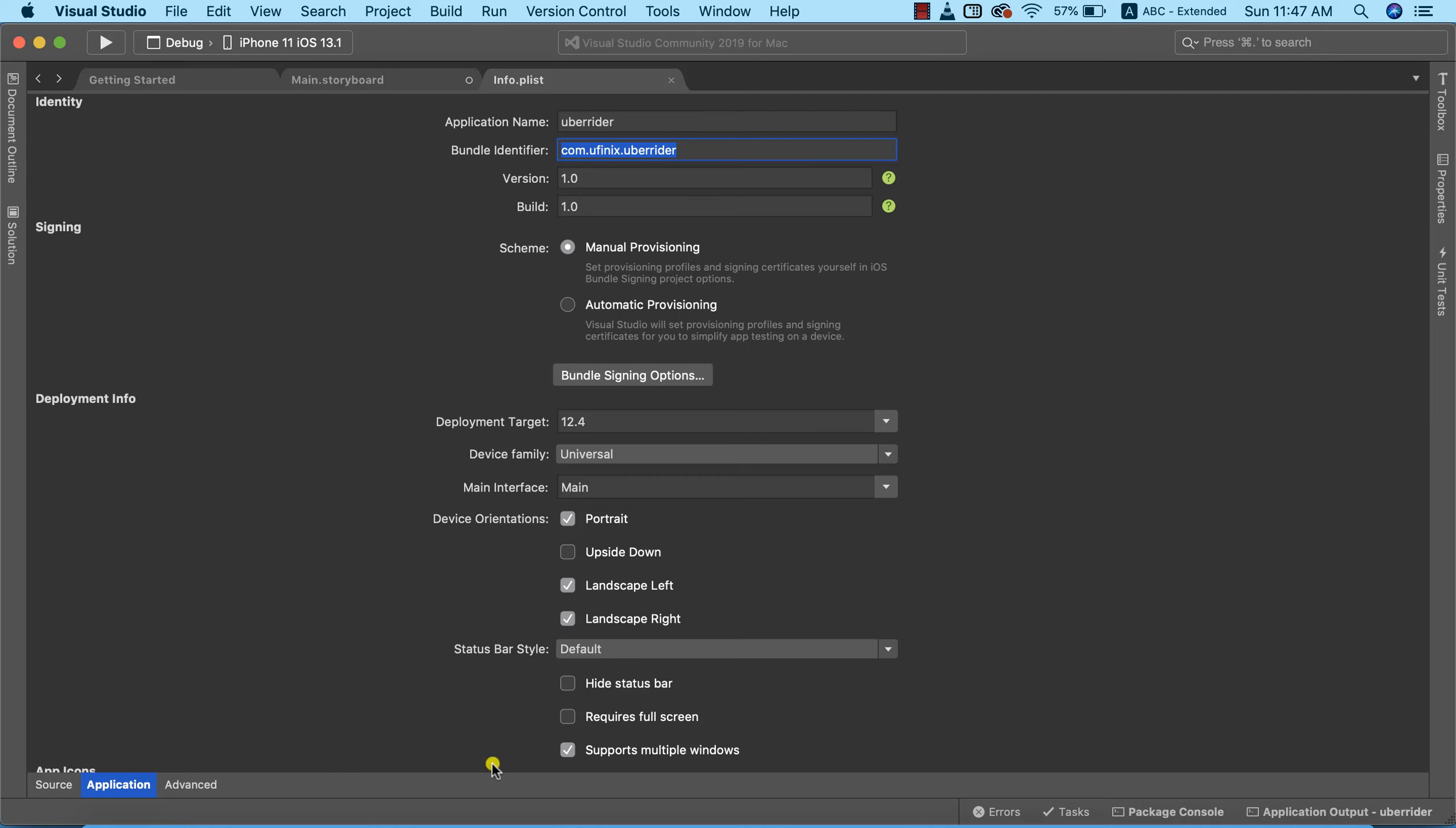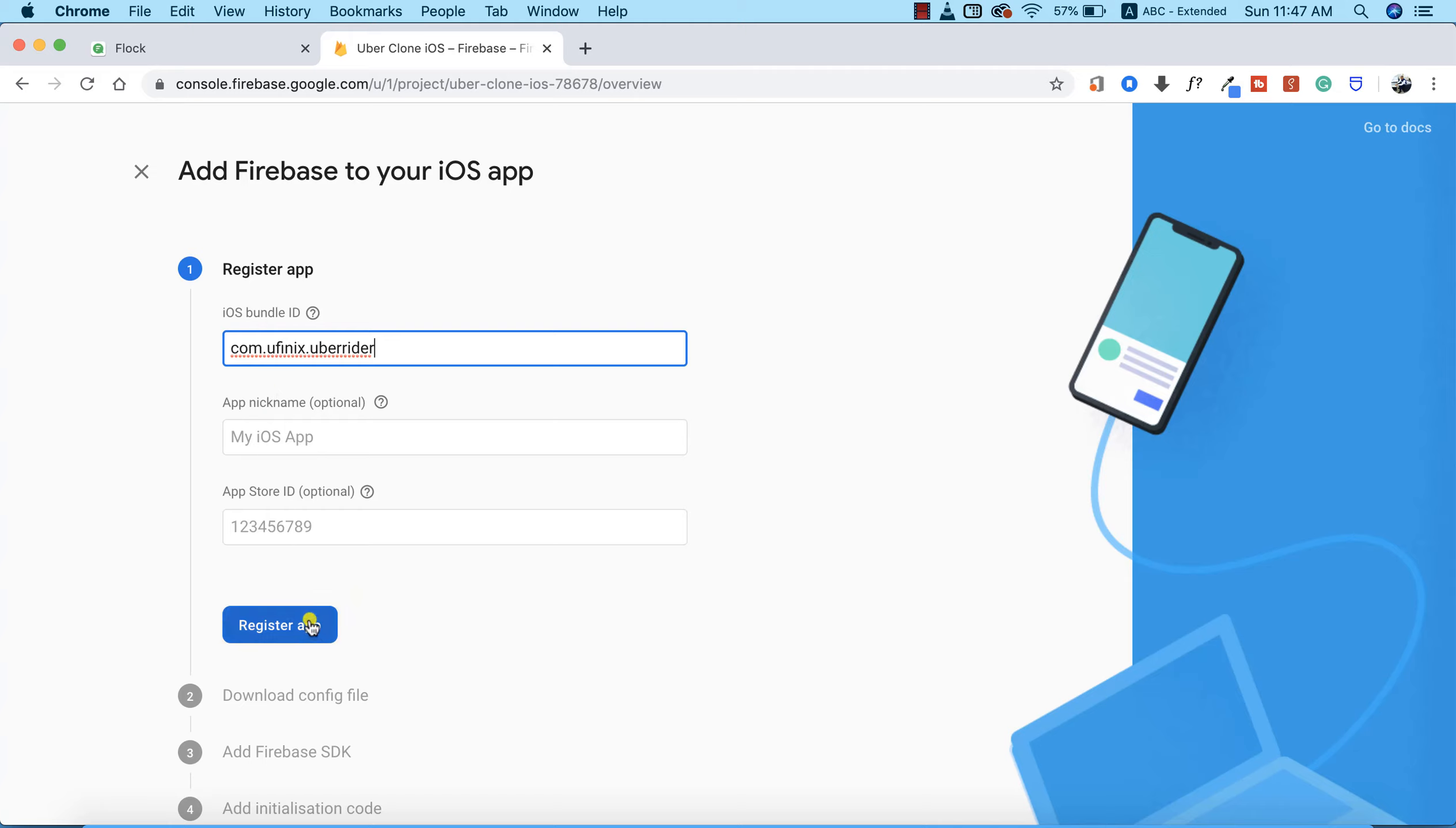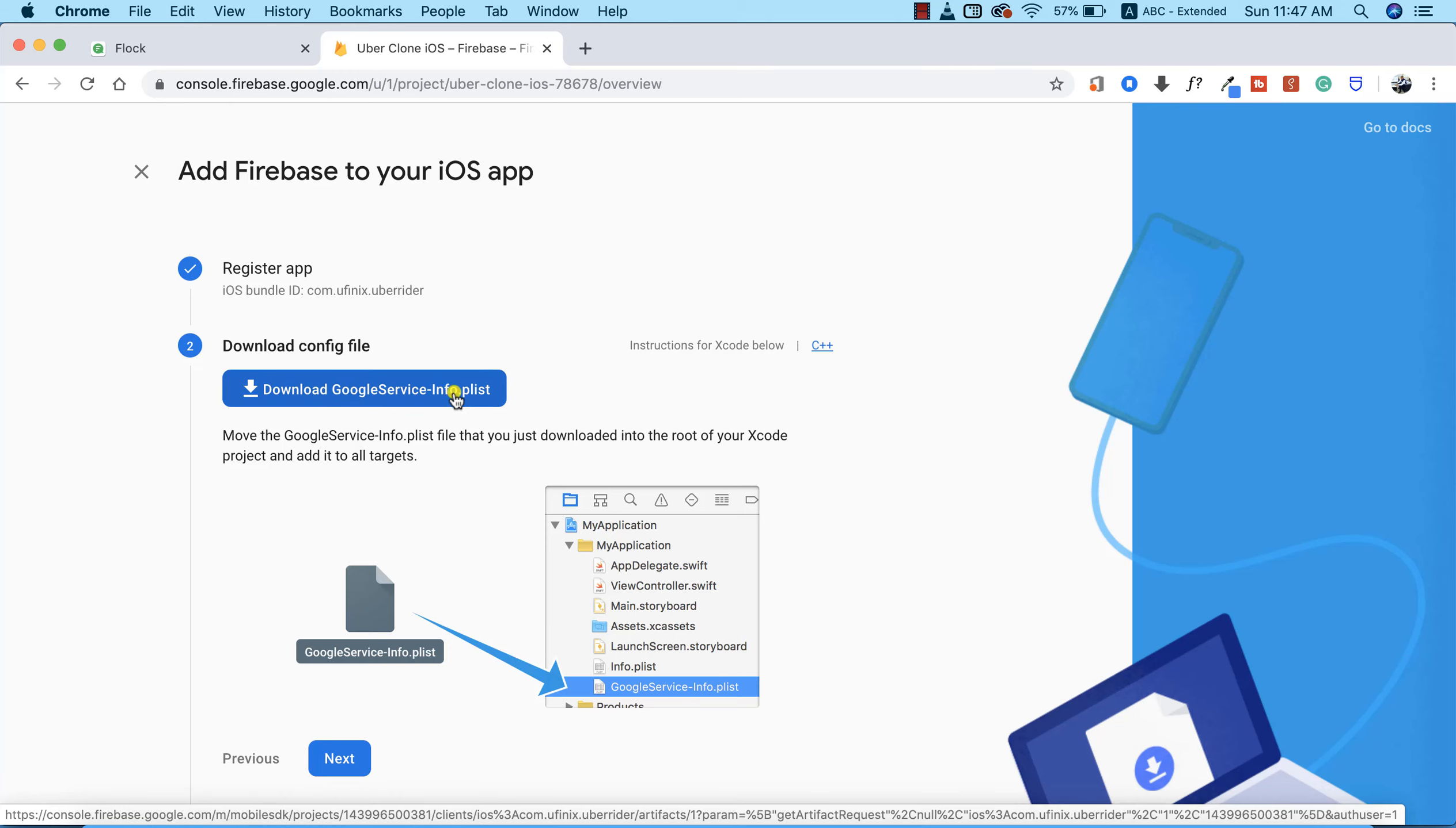Return back to my Google Chrome and paste our bundle identifier here. This is basically all that we need to do. All of this is optional, so I'm going to register the app. Now the next thing I need to do is download the configuration file. This is google-services-info.plist, so I'm going to download this file.